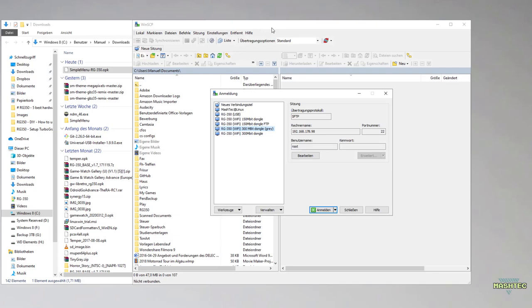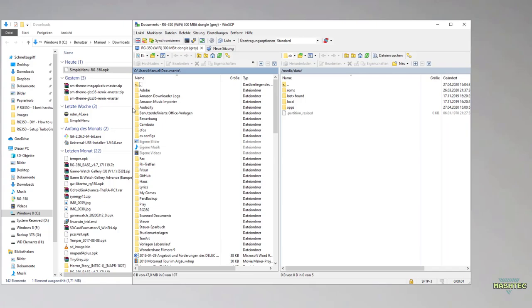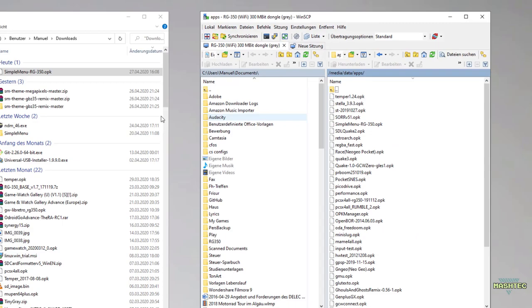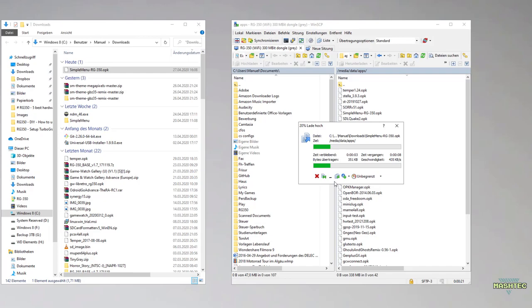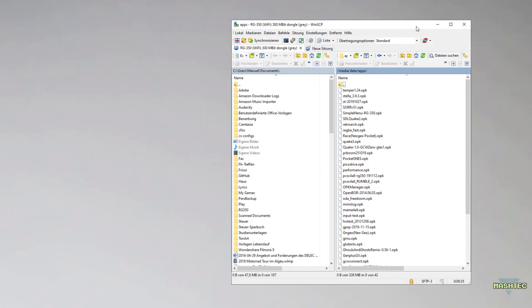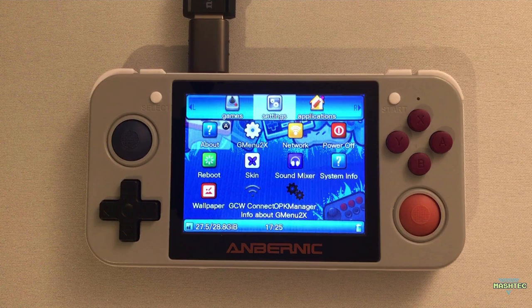Now we've downloaded Simple Menu for our RG350. All we have to do is just to transfer it over to our RG350. I'm gonna open up WinSCP, change to your media/data/apps folder, and simply drag and drop the simple menu minus RG350.opk file right into your media/data/apps folder. And that's it, now we've installed Simple Menu to our RG350.